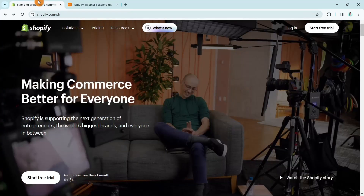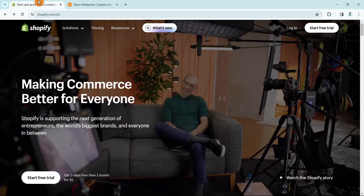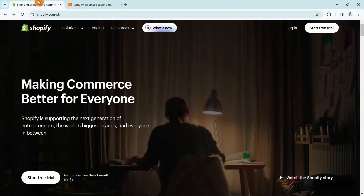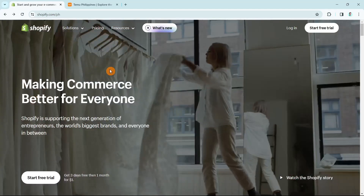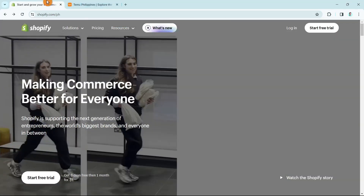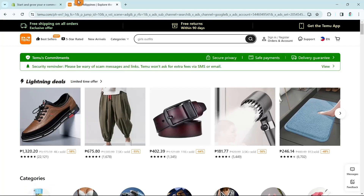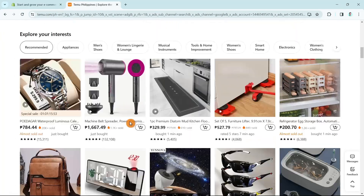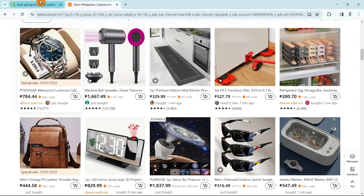To dropship from Temu to your Shopify store, first you need to connect Temu to Shopify. Then we're going to find products on Temu and import the products to the Shopify store.